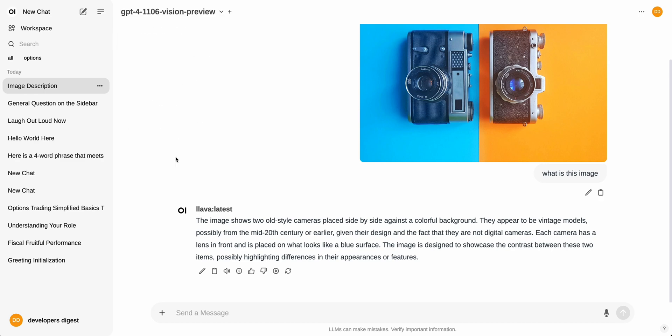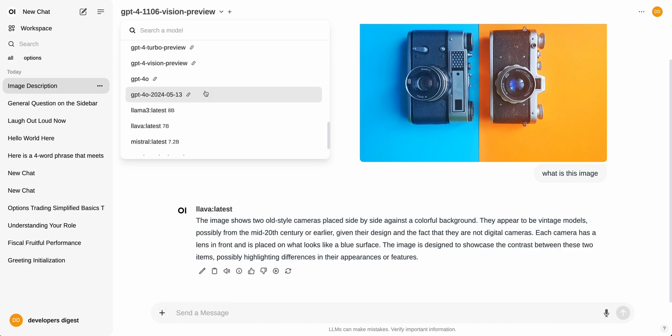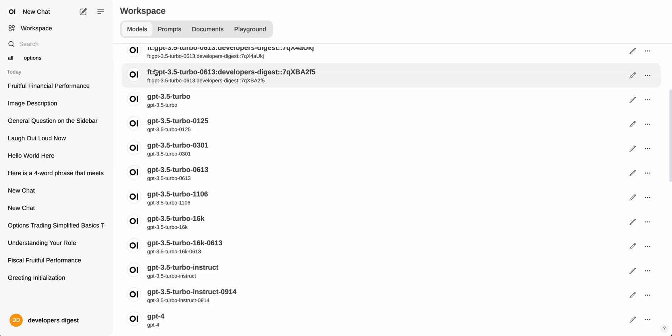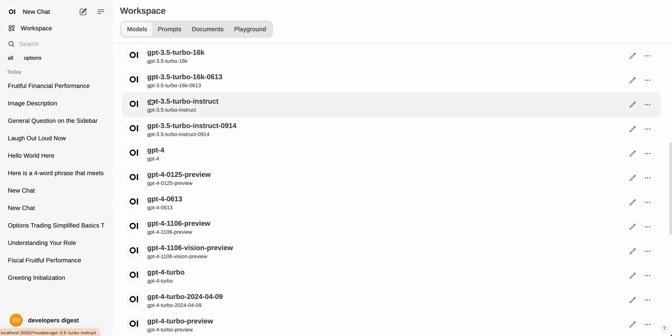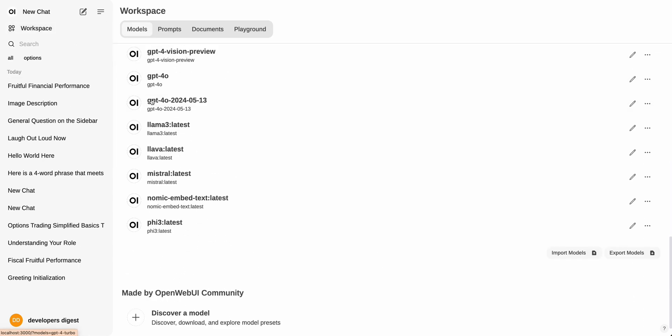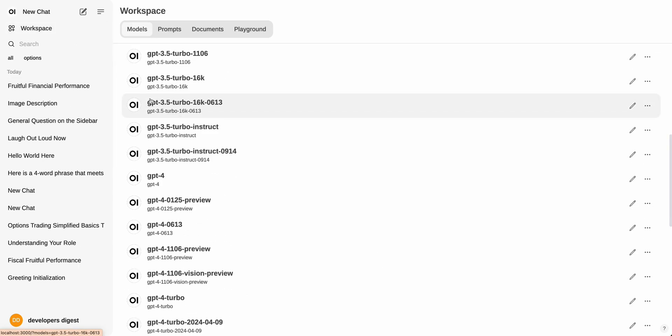If you select a model that does have vision capabilities, you can upload a file just like that. And then you can also use something like GPT-4 Omni models. Now within the workspace here, you have all the different models that you have loaded up, whether it's locally within Olama or the models if you plugged in OpenAI or another vendor.